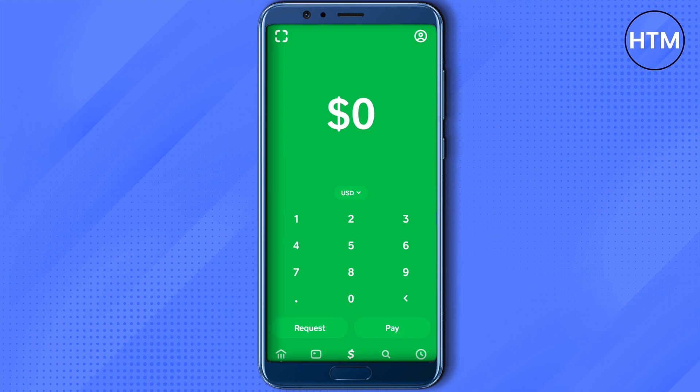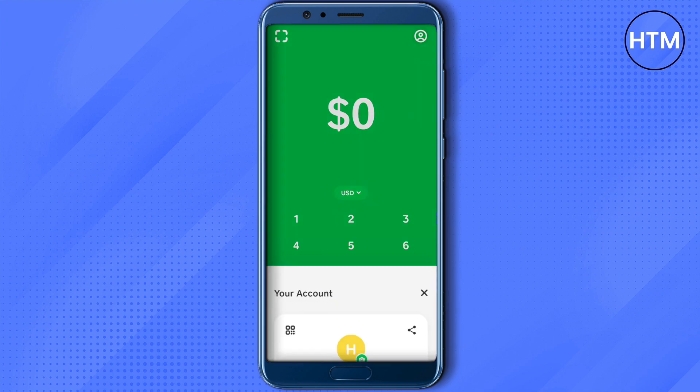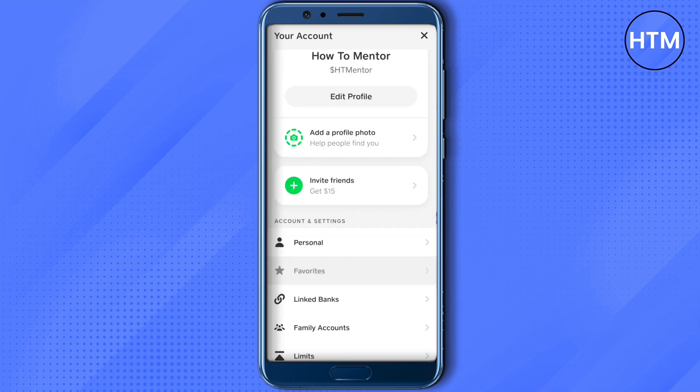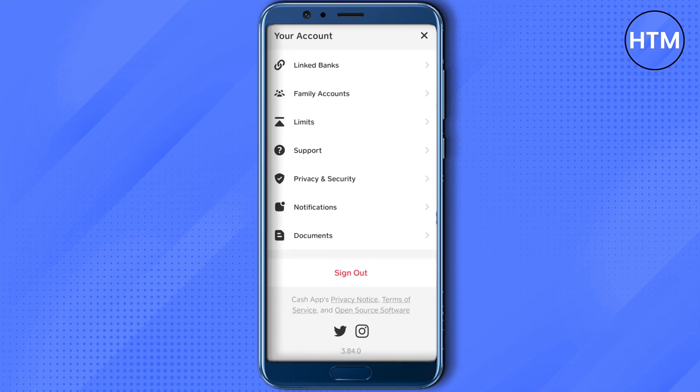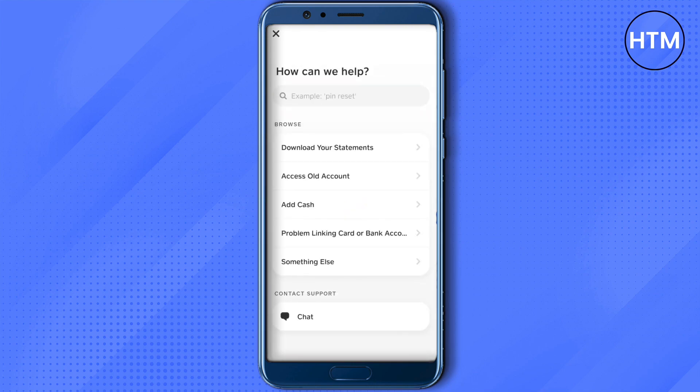If you still see the same problem happening again and again, you can go to the customer support of Cash App by clicking on the profile icon on the top right corner, then scroll down and you will find the Support option. Click on it and wait for it to load.